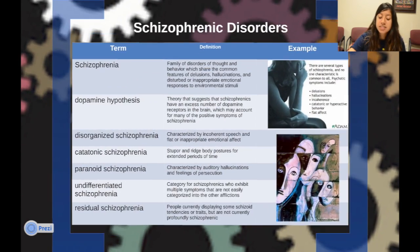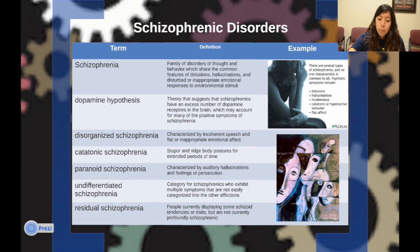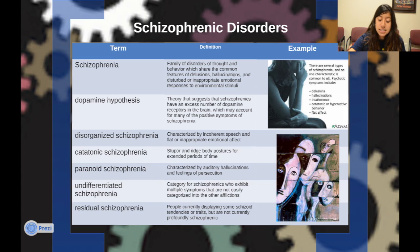Let's look at schizophrenic disorders. Schizophrenia is a family of disorders of thoughts and behaviors sharing the common features of delusions, hallucinations, and disturbed or inappropriate emotional responses to environmental stimuli. The dopamine hypothesis is the theory suggesting that schizophrenics have an excess number of dopamine receptors in the brain, which may account for many of the positive symptoms of schizophrenia.